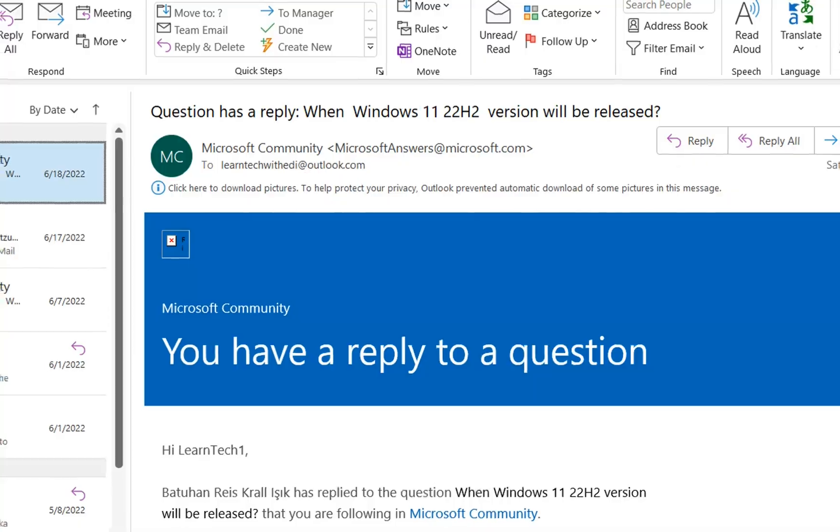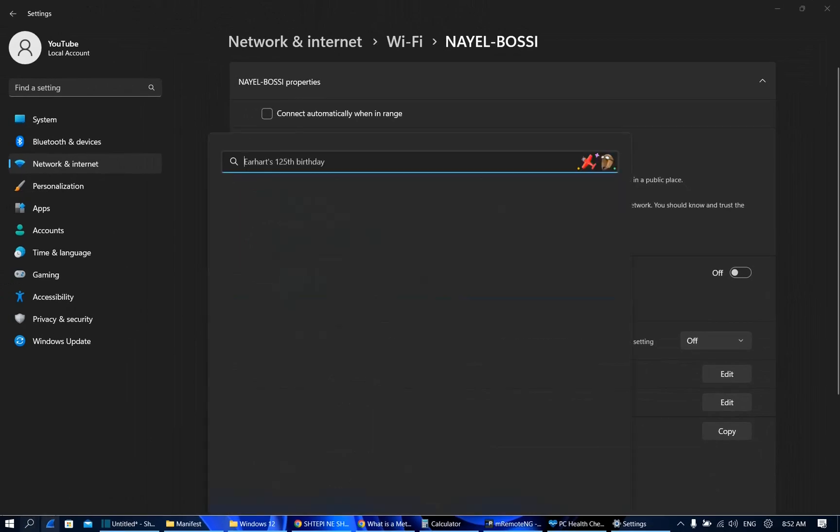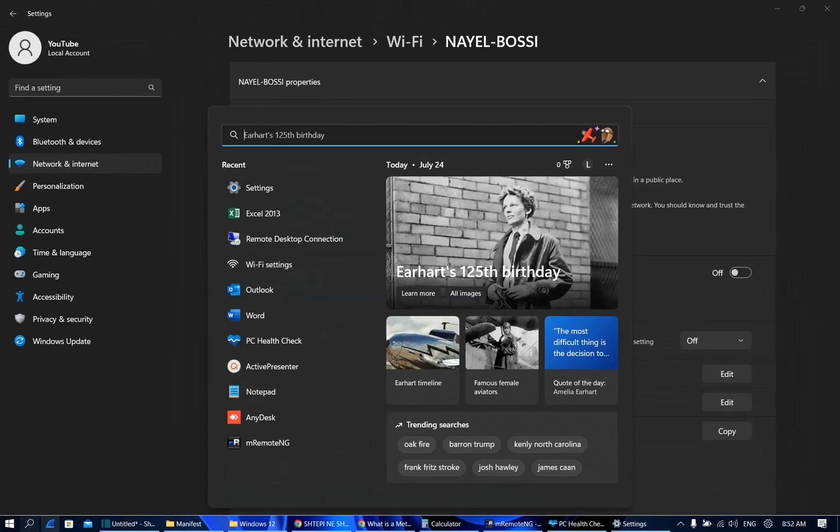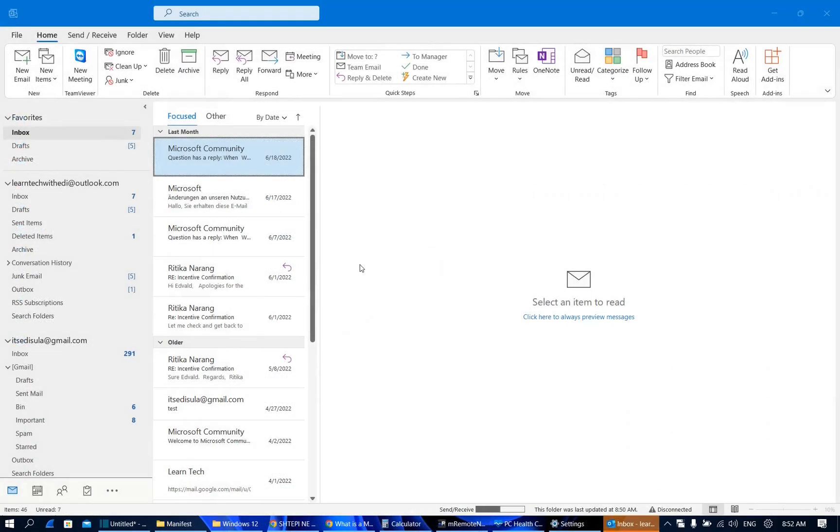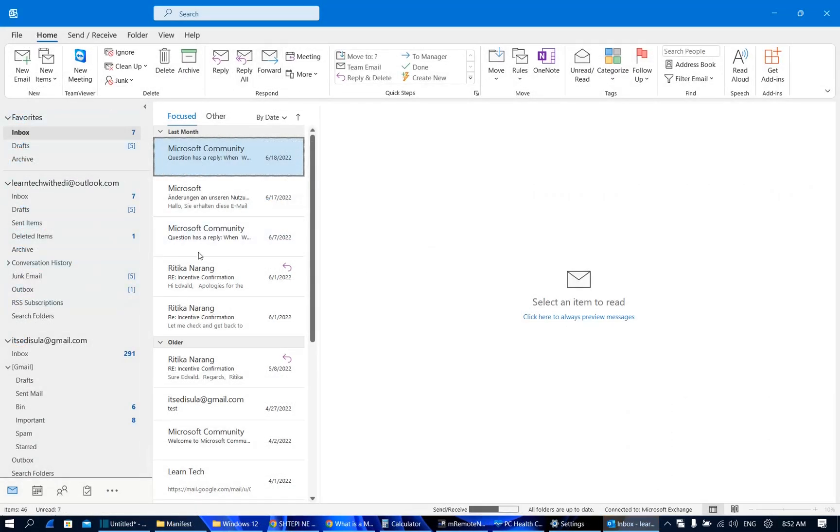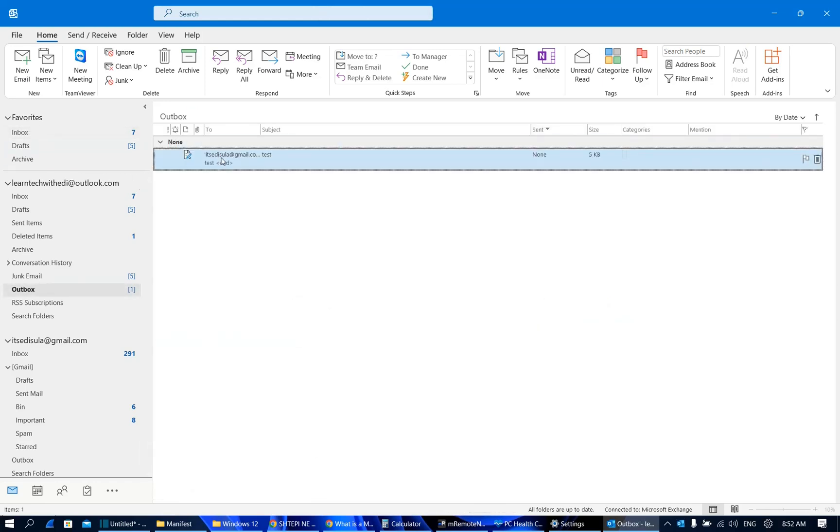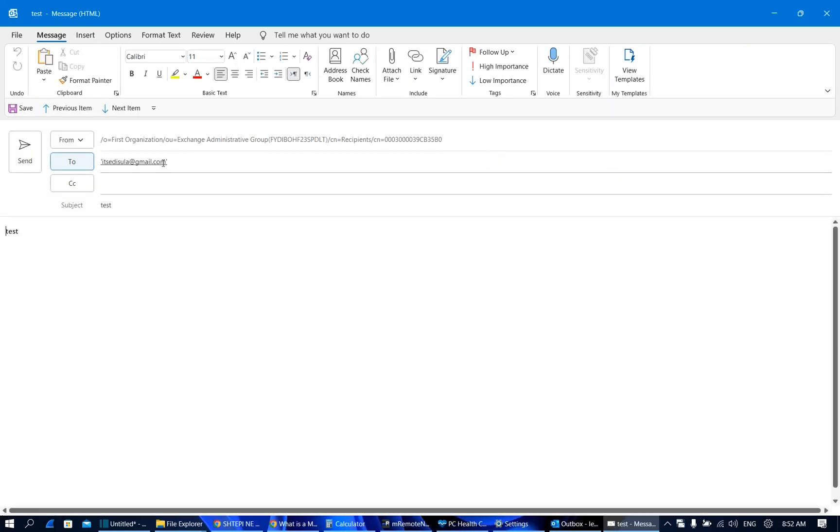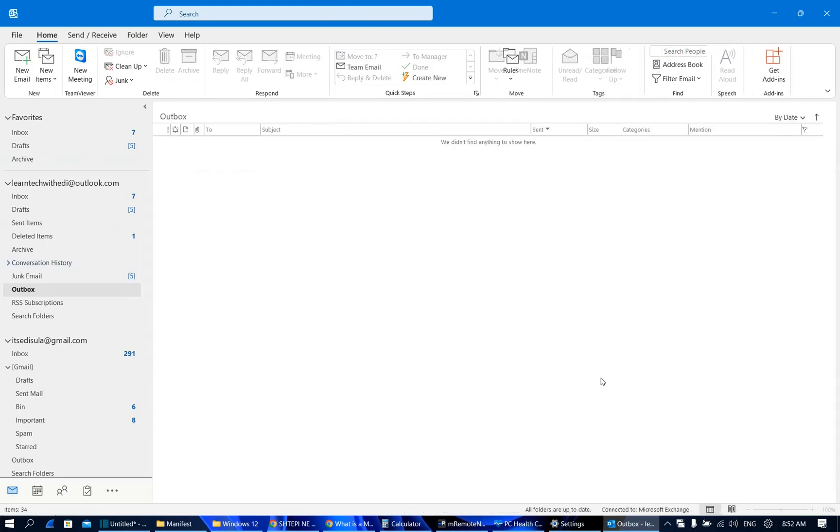So let's close Outlook and let's open it again and let's see if the notification is gone. So here we are, now my Outlook is not showing anymore that notification. Let's go and open once again the Outbox email and let's try to send it again, this email, and it's gone.